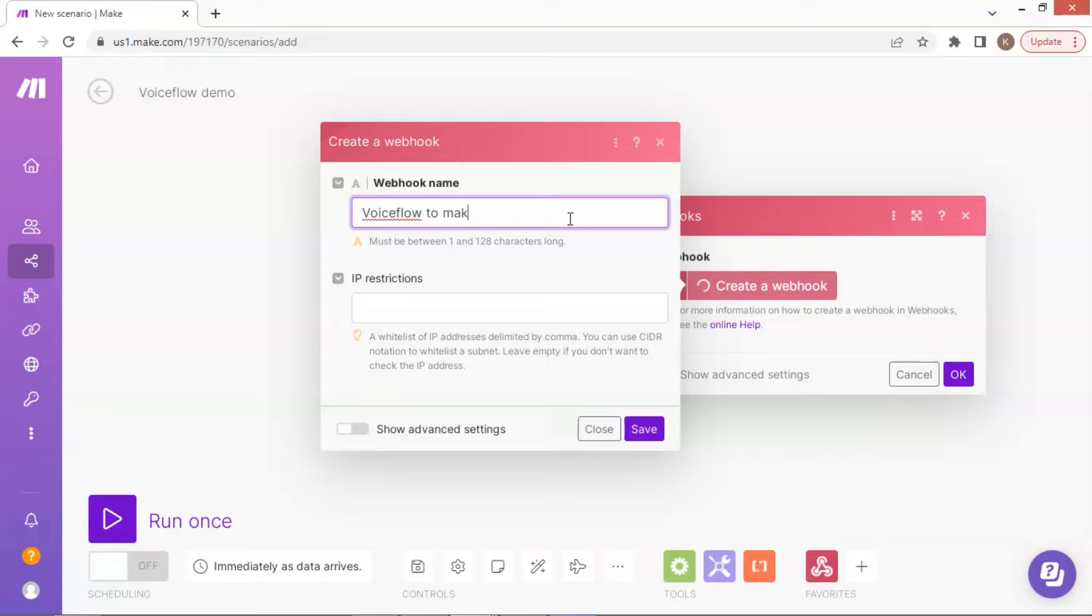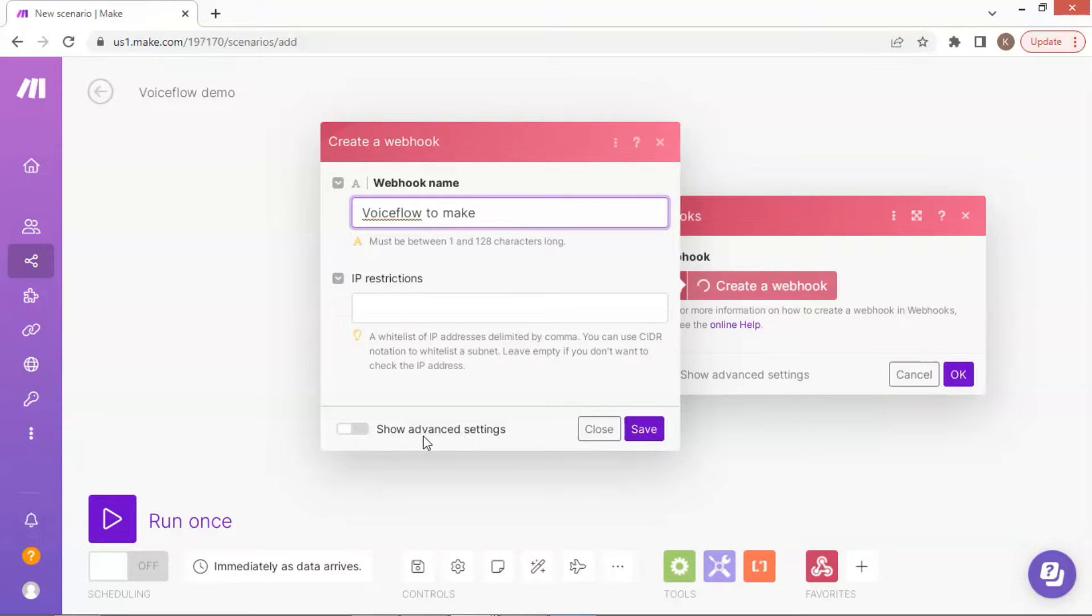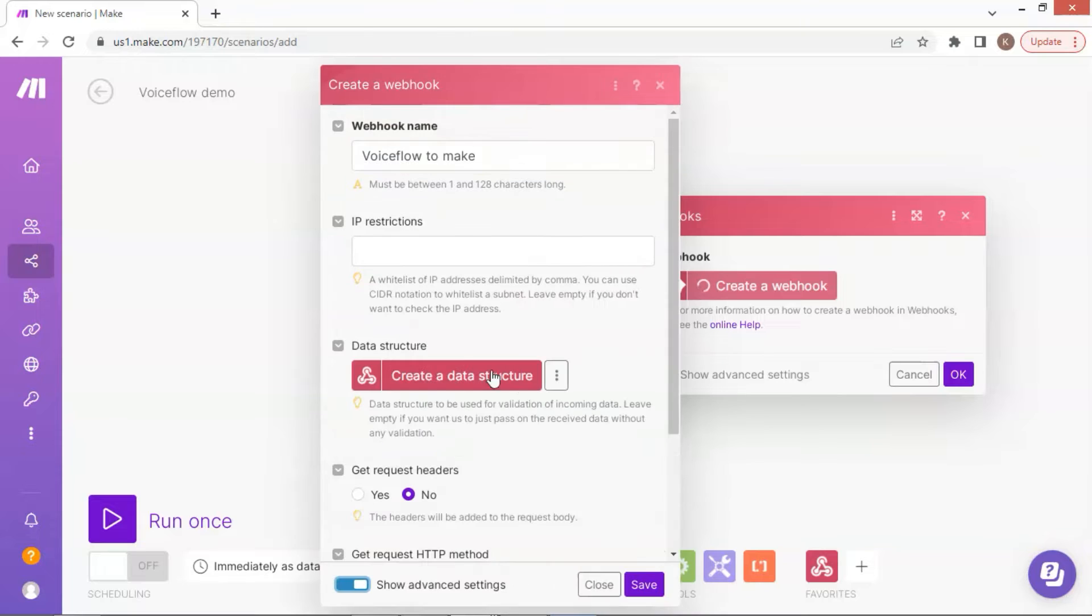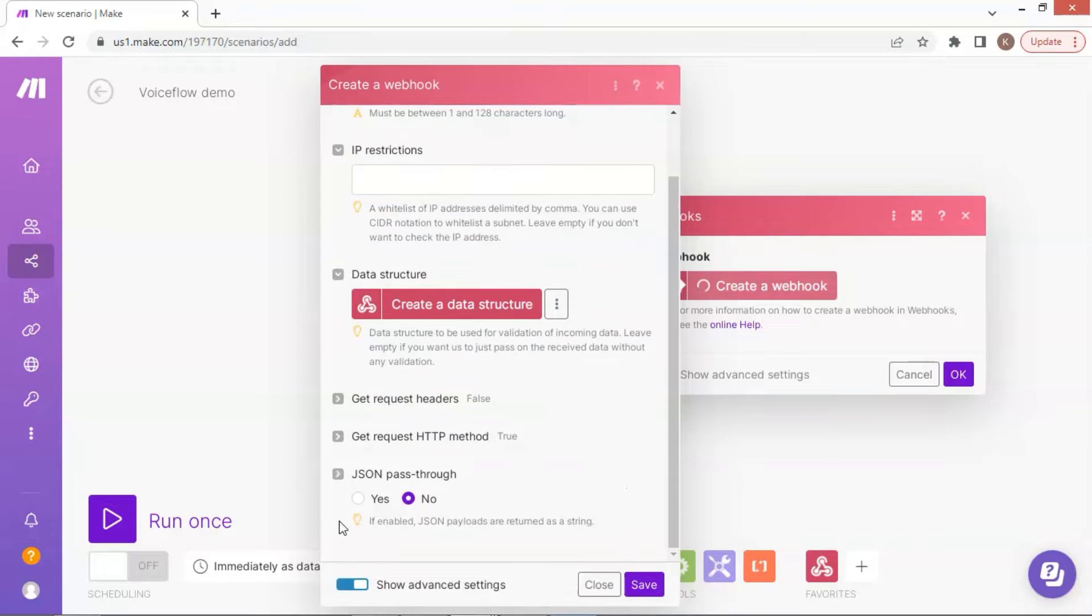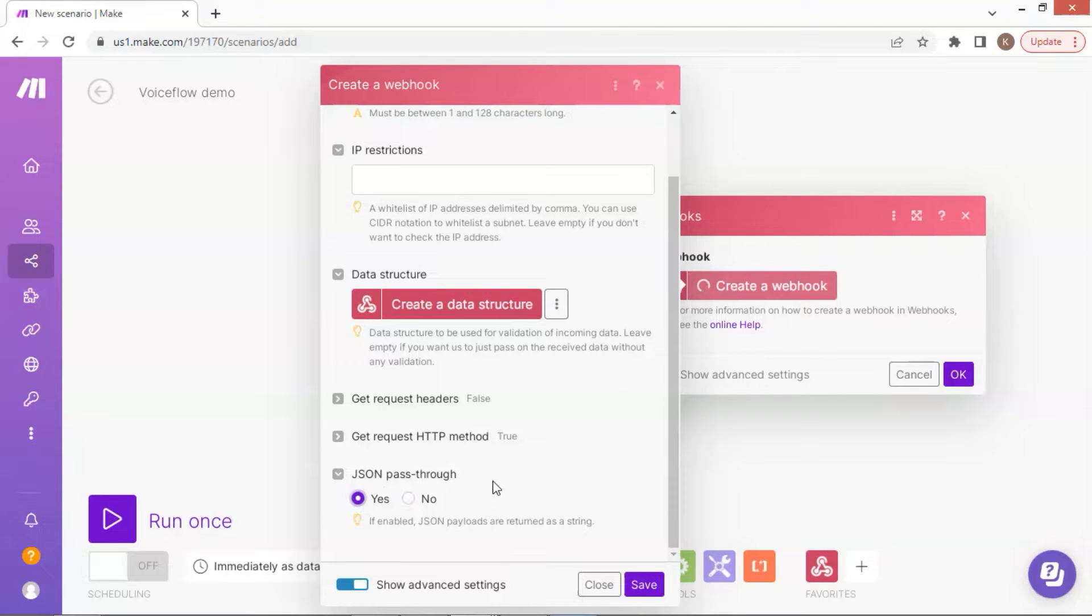After this, you may click on the button to save the setting. But before we save the setting, we have one more thing to do. We are going to show advanced settings to configure data structure. On this window, we scroll down to the bottom. Because Voiceflow will send data in a JSON format to the webhook, we need to configure the settings to allow the webhook to accept this format.